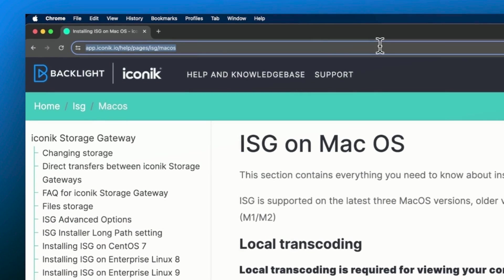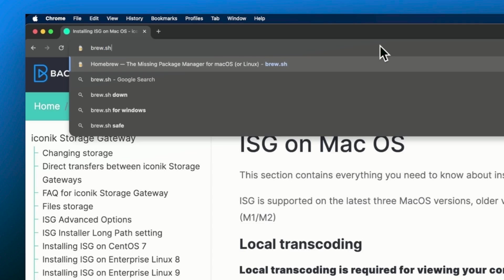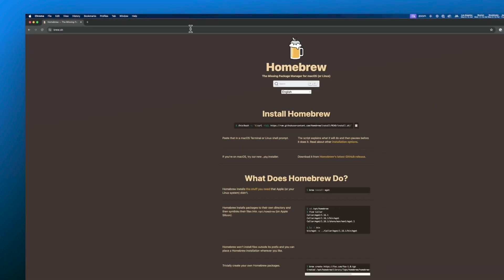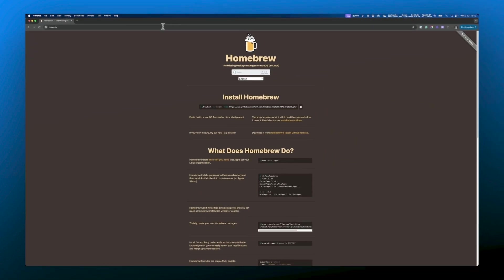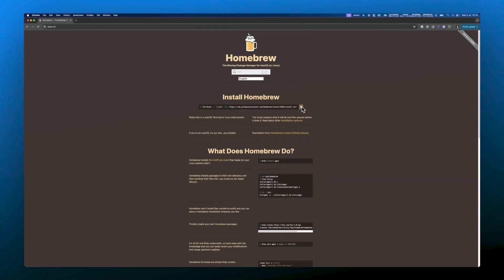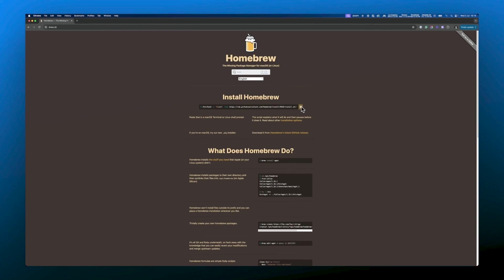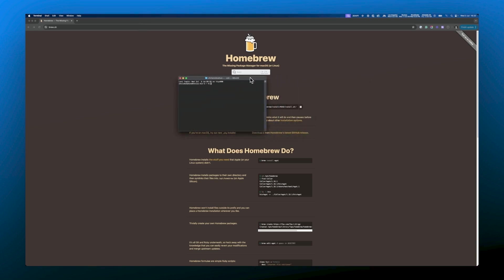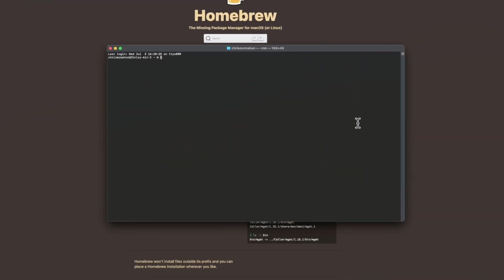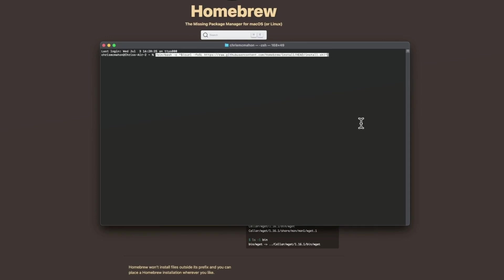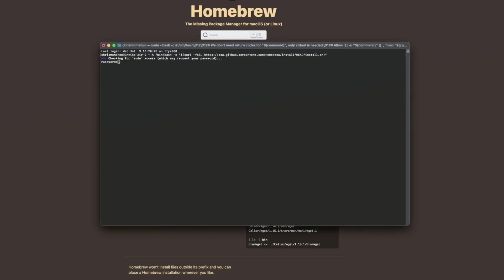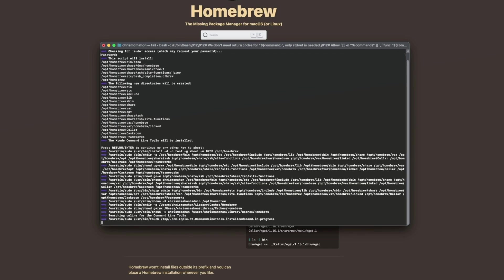First download homebrew by heading to brew.sh. Copy the terminal command from homebrew. Next open up your Mac's terminal, paste in homebrew's terminal command and hit enter. You may be prompted to enter your user password so type that in at this stage if so.